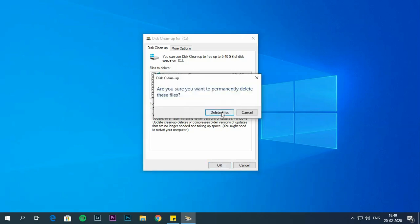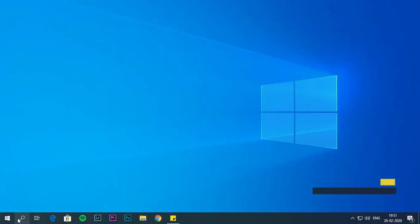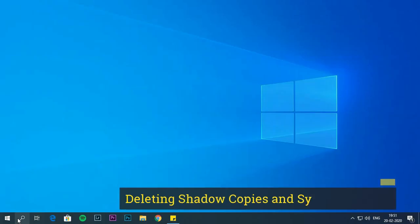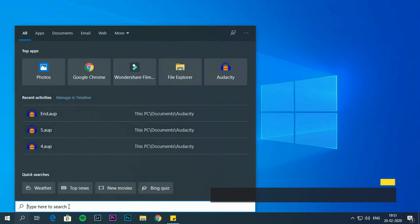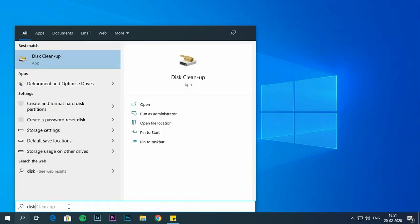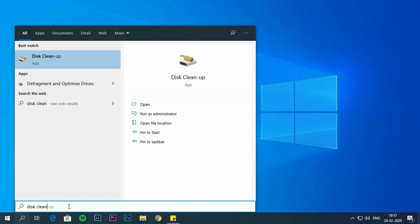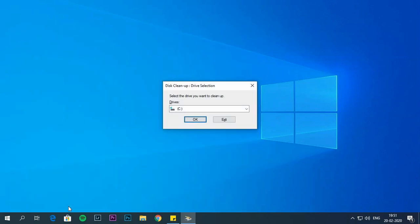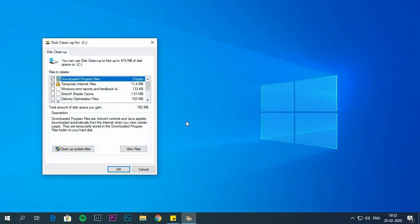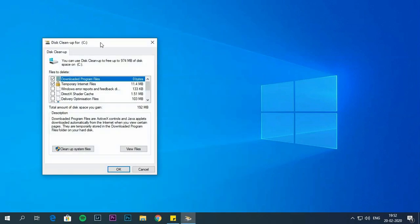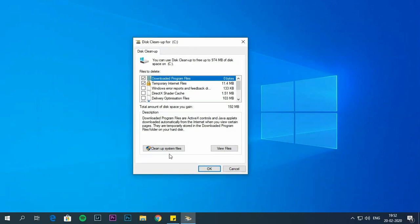Once you complete all the steps, temporary files will be deleted from your computer. Deleting shadow copies and system storage. In order to delete restore points, search for disk clean up again. Use drop down and select C drive. Click on OK button. Select clean up system files.